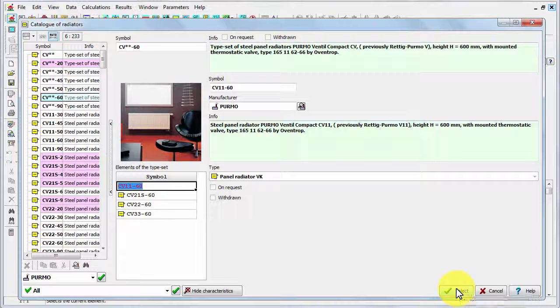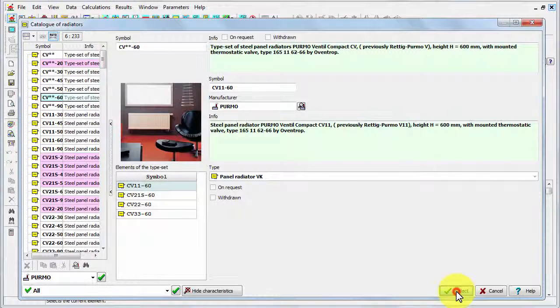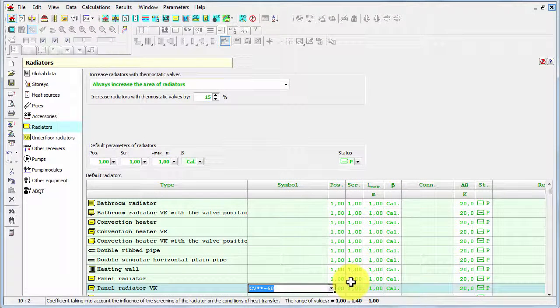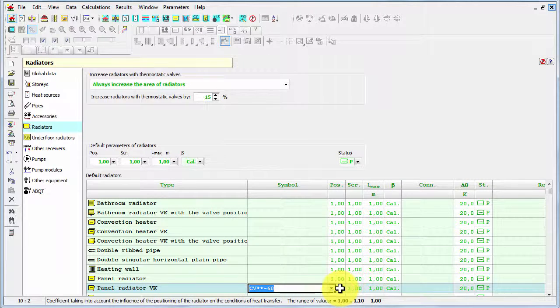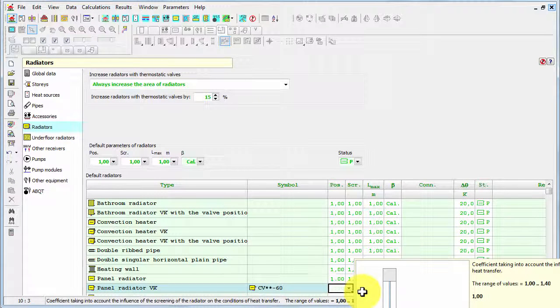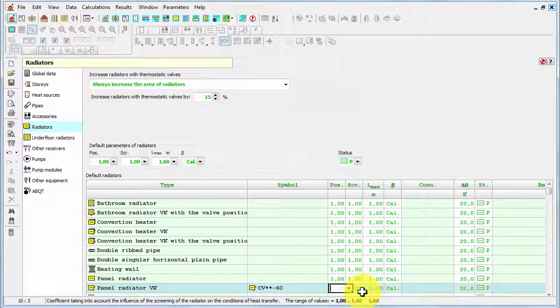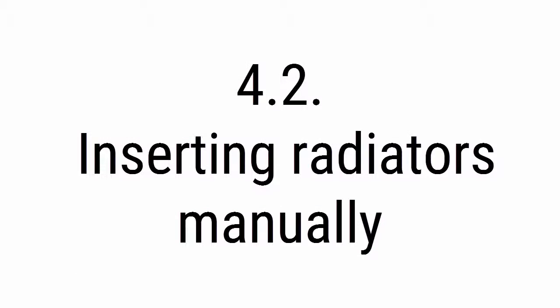Let's say I'm going to apply this typeset of radiators. So now I can click the select button, and in this way I have defined the default type, in this case rather typeset of panel radiator VK. I can also define other parameters in this table, but in most cases the symbol is the most important.